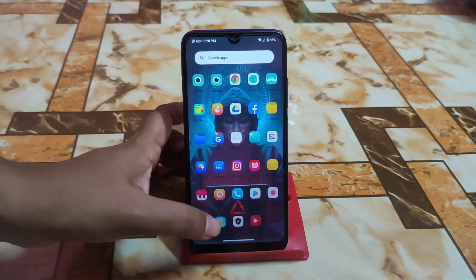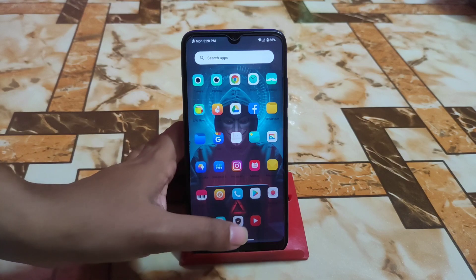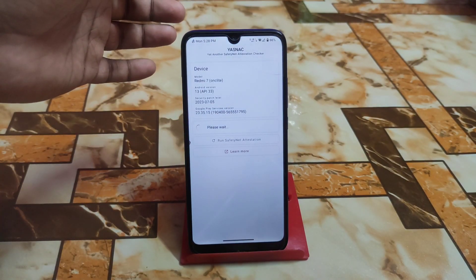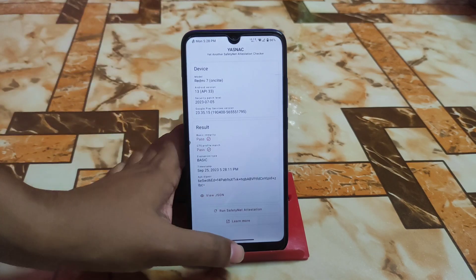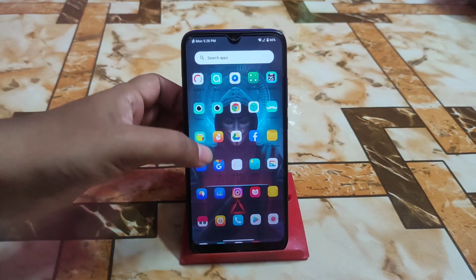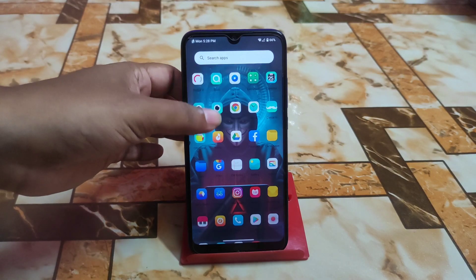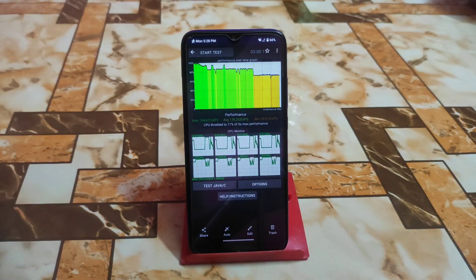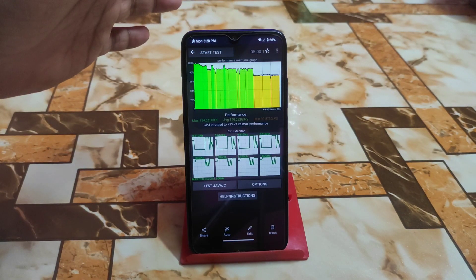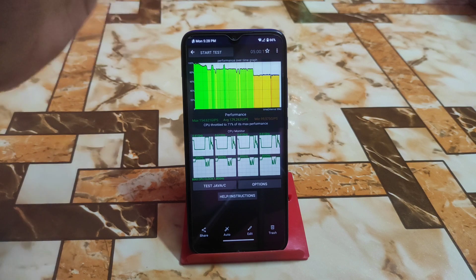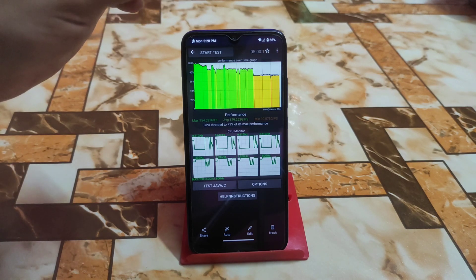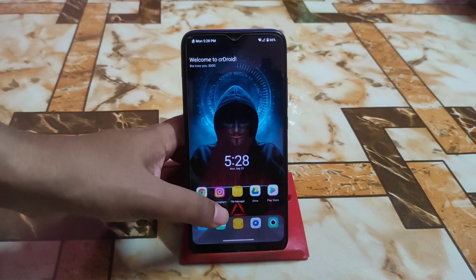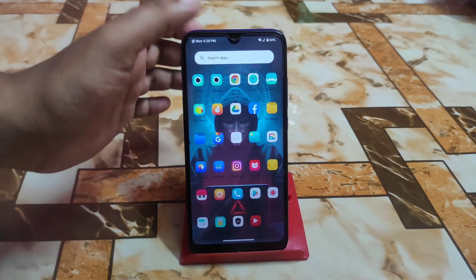Safety net passed by default, so banking applications are perfectly working. Let me check the performance section — it's showing 71% right now, but this is not the perfect score. If you keep using the device for one day, you will get much better performance.